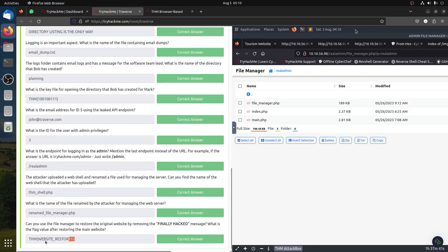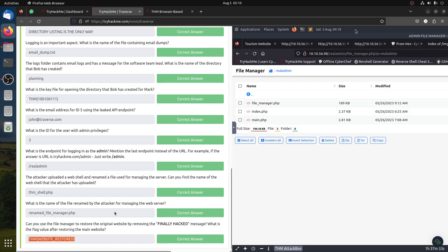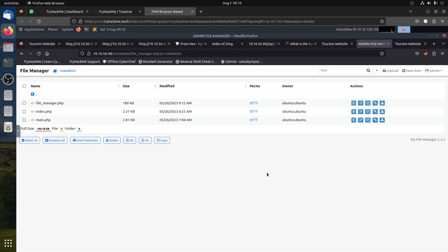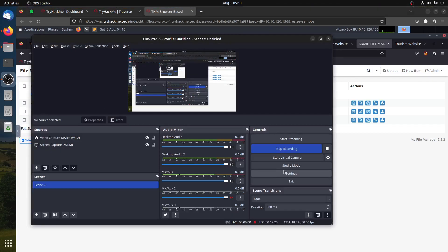We can now get the final flag. This is a quick, straightforward room - I don't think there's a different way to solve it. Hope you liked it. Please like and leave a comment if you need anything, and thank you very much. Have a good day!